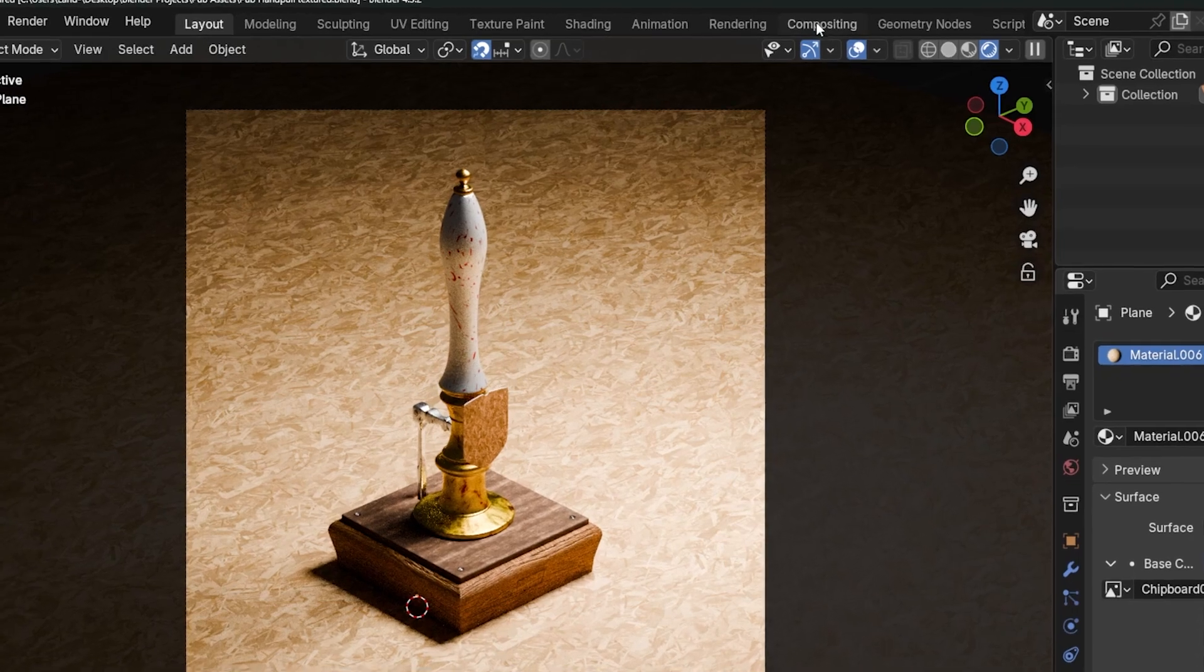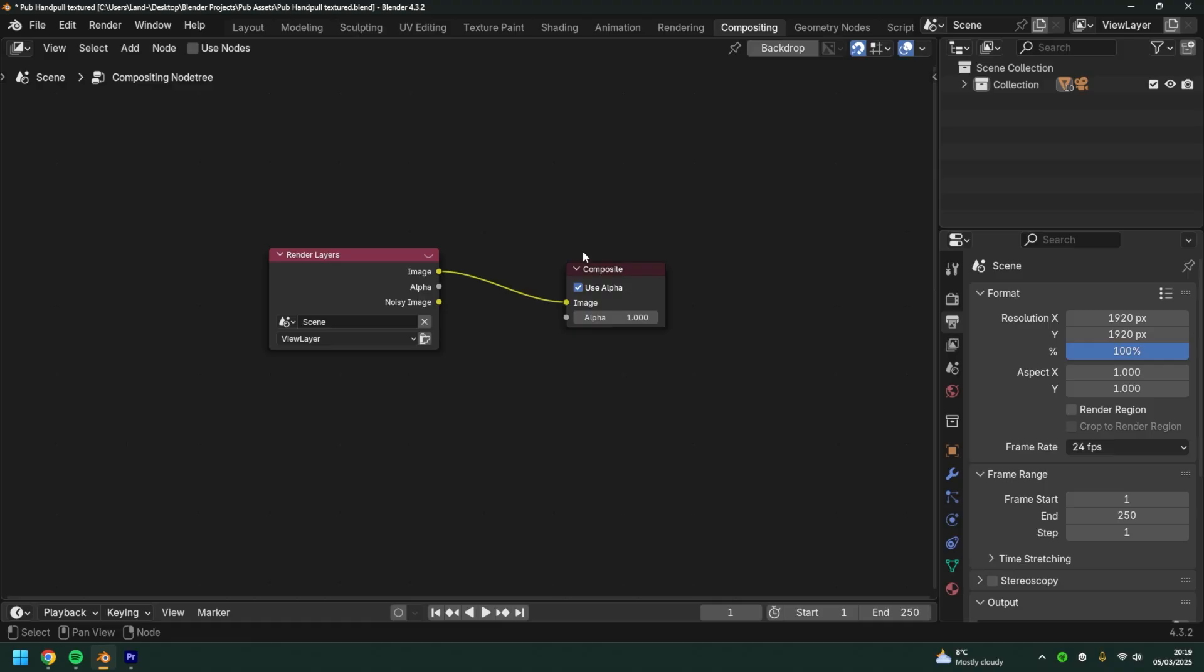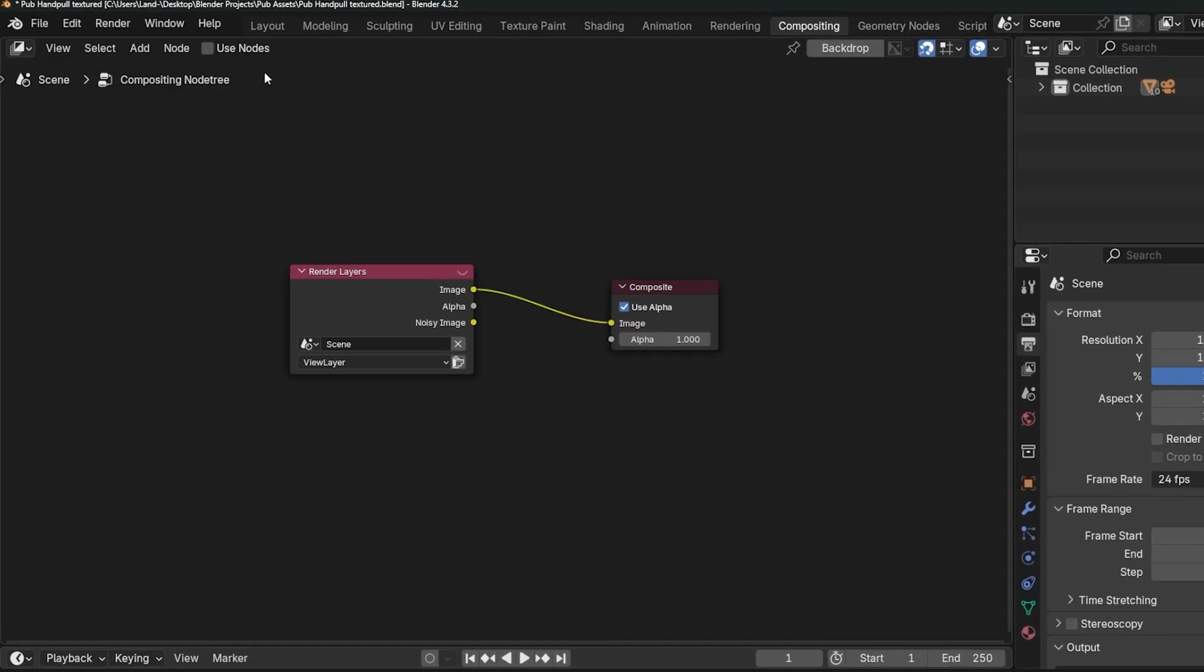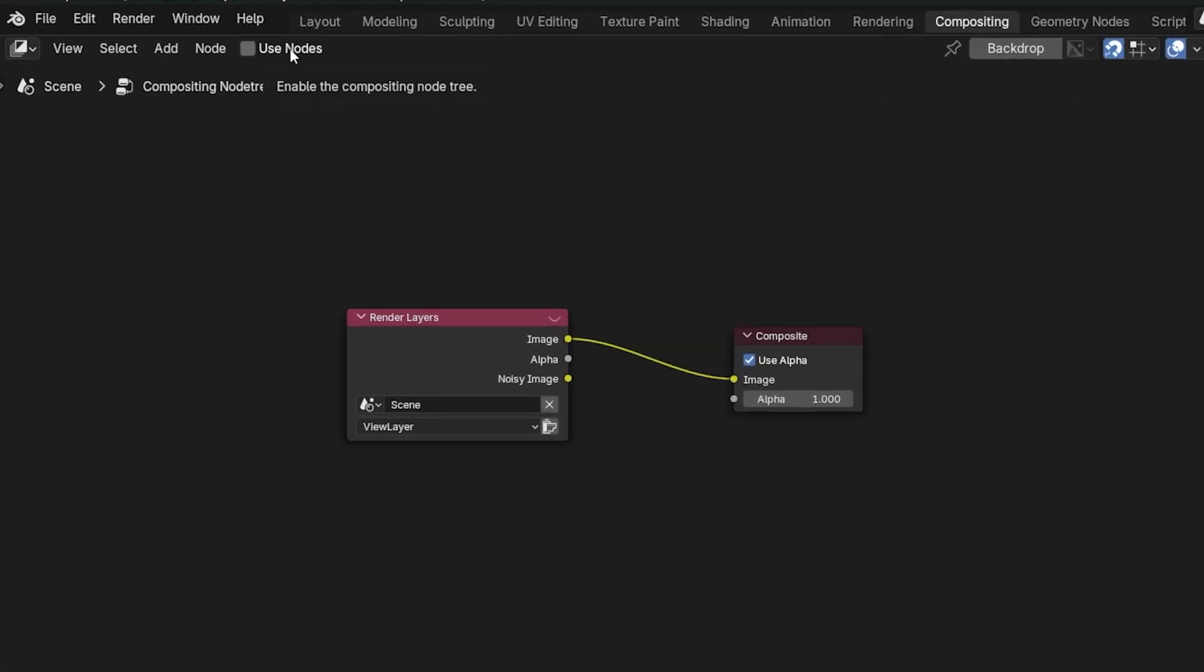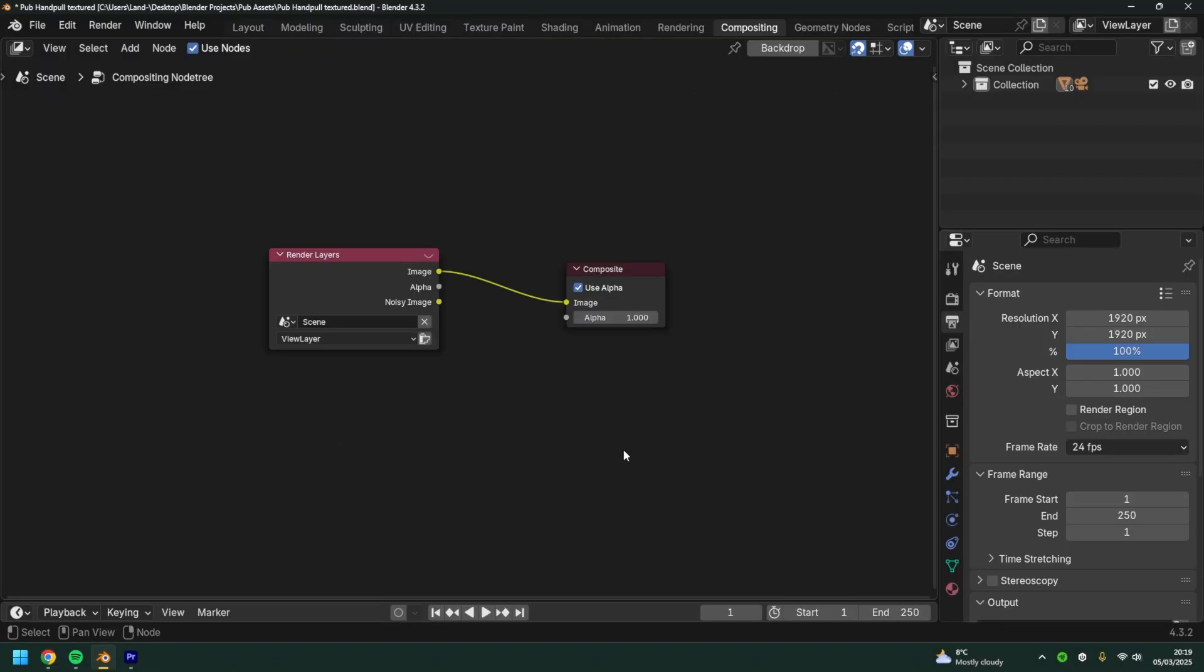If you navigate up to the compositing workspace up here, there is a use nodes. Tick this box and you should see this.